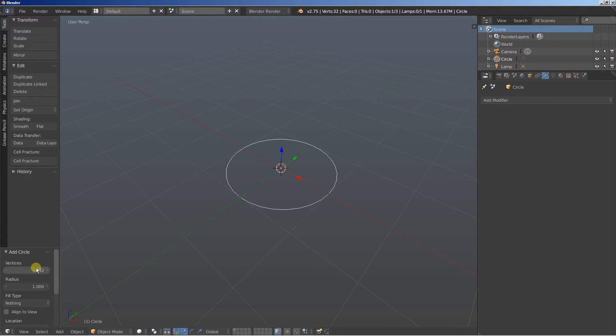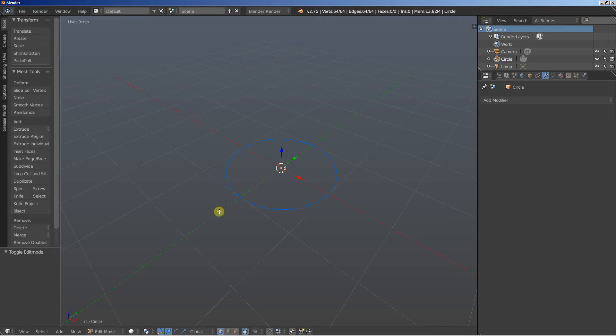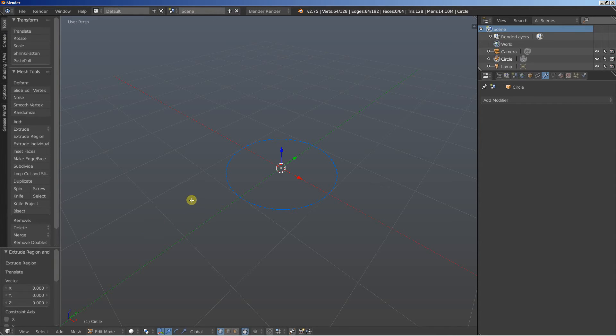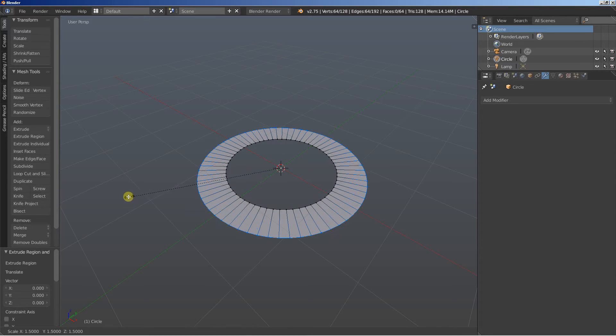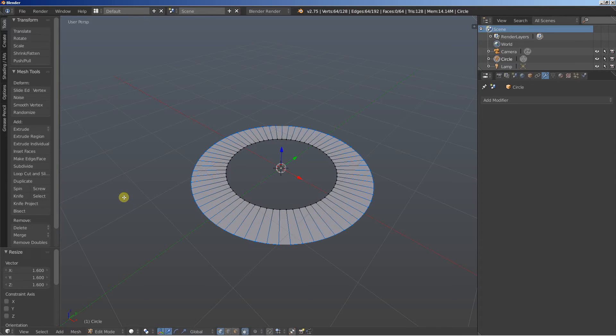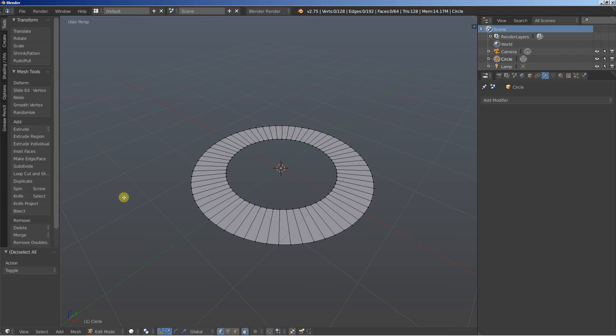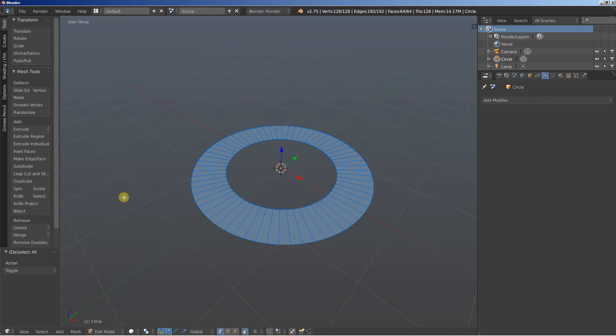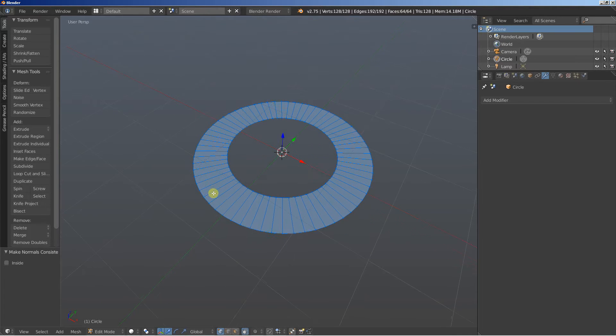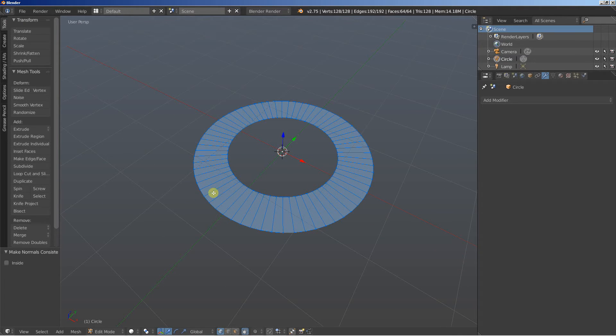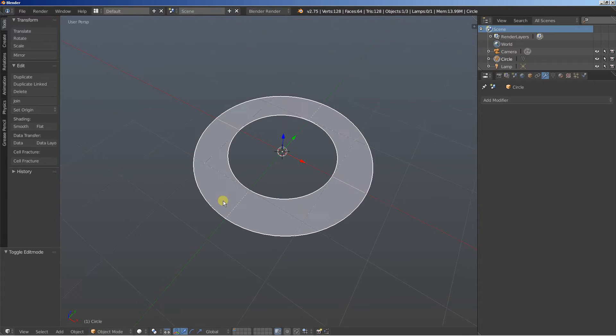I'll increase the amount of vertices from 32, let's set it up to 64. I'll hit the tab G to switch from object to edit mode. Hit E to extrude, right mouse button click to cancel any movement for the extruded vertices. And now I'll hit S to scale the extruded vertices out. I'll hit the A key to deselect and A again to select all and hit CTRL and N to recalculate the circular normals. And then hit the tab key to switch from edit to object mode.